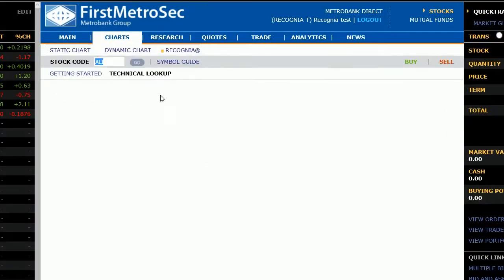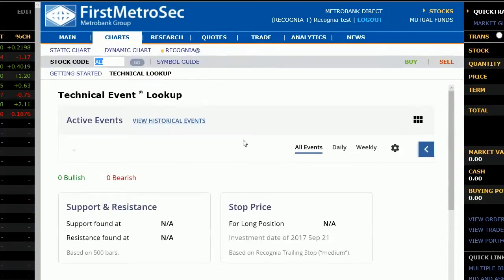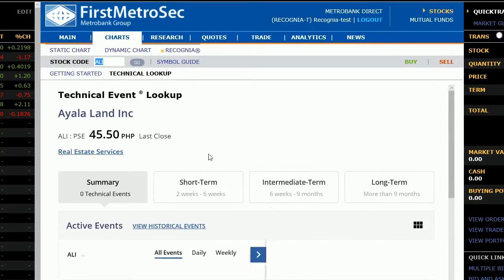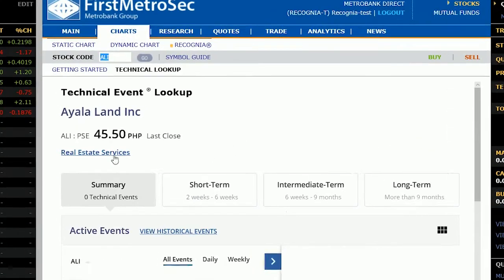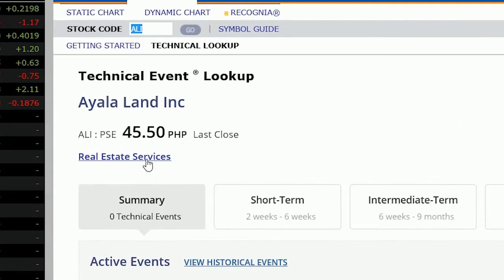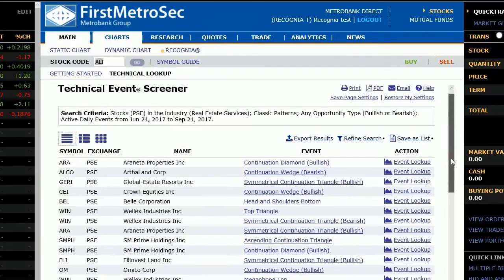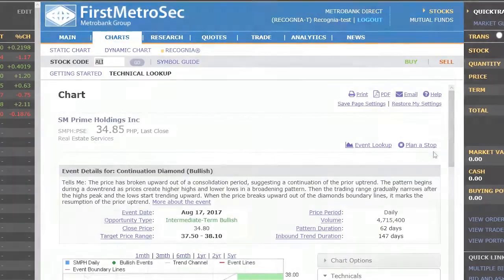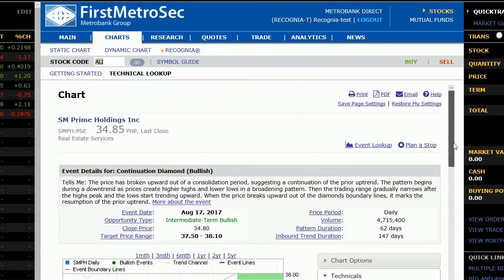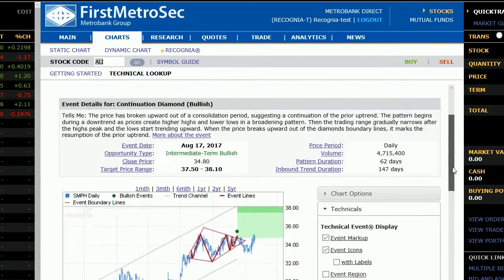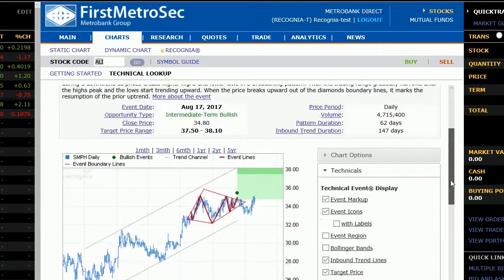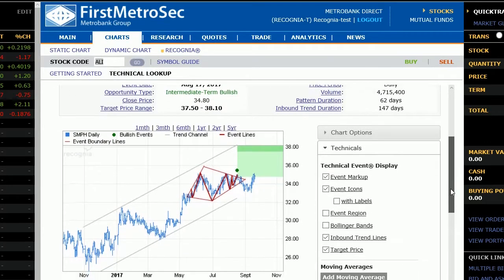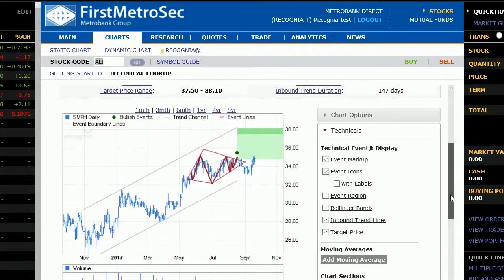There are also a variety of alerts you can set up to ensure you are notified of significant changes in your portfolio or stocks of interest. This could help you time your entry into an investment or notify you of any adverse moves for investments that are already in your portfolio.